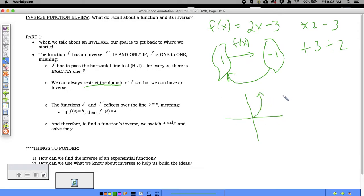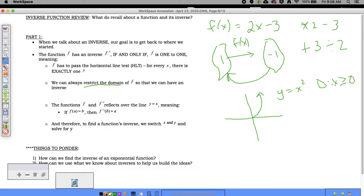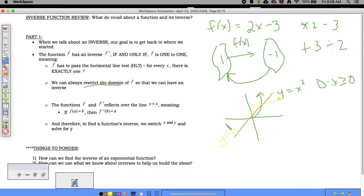If I sketch just half the parabola, it passes the horizontal line test. For y = x² where x ≥ 0, I have an inverse. An inverse reflects over the line y = x, so when you reflect over y = x, x and y switch, and you solve for y to find the inverse.